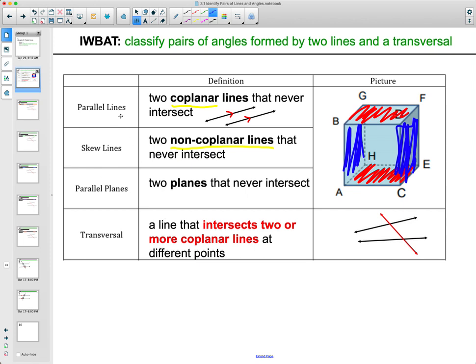Then we have a transversal, which is where we're going to spend a lot of our time today. You can see we have these two black lines and then a red line going through — a transversal is going to intersect at least two lines. So just picture two lines and then another line drawn through them.